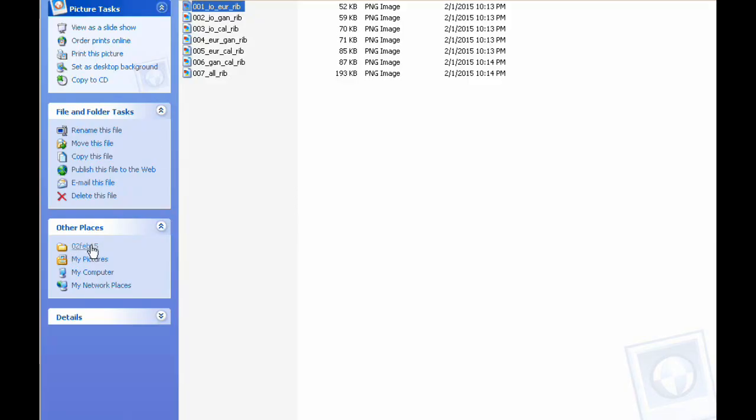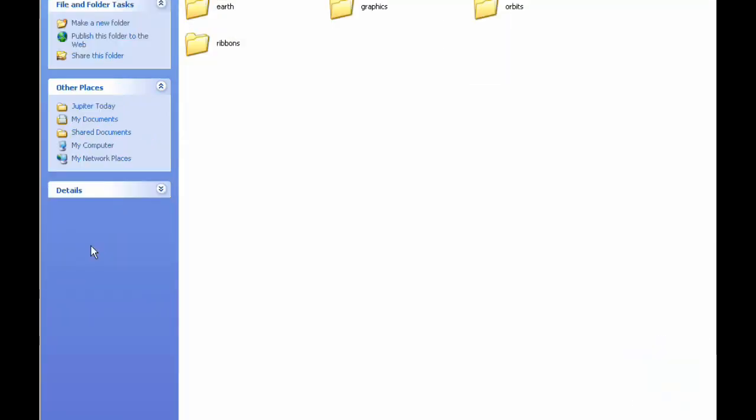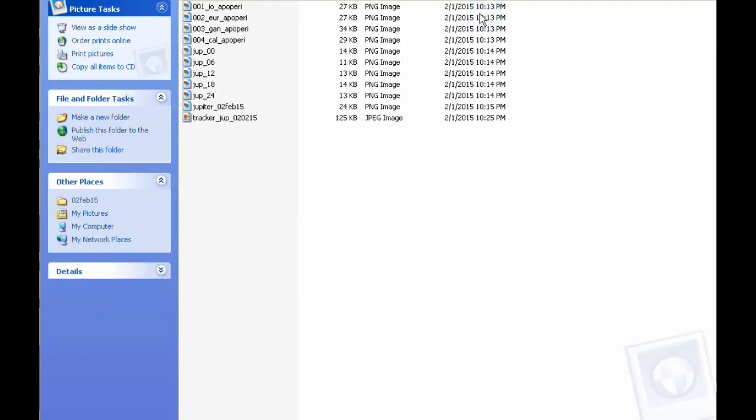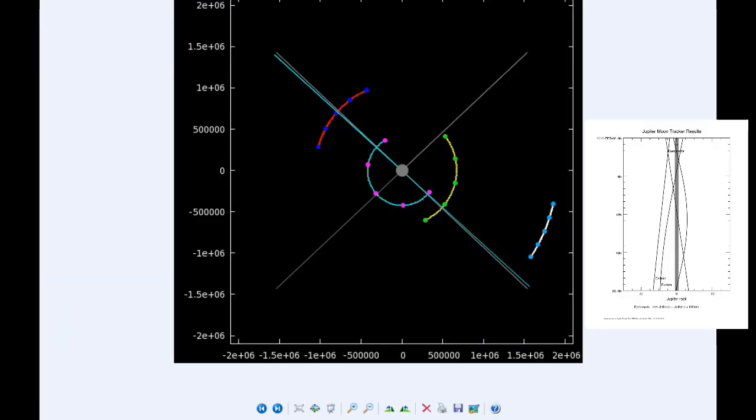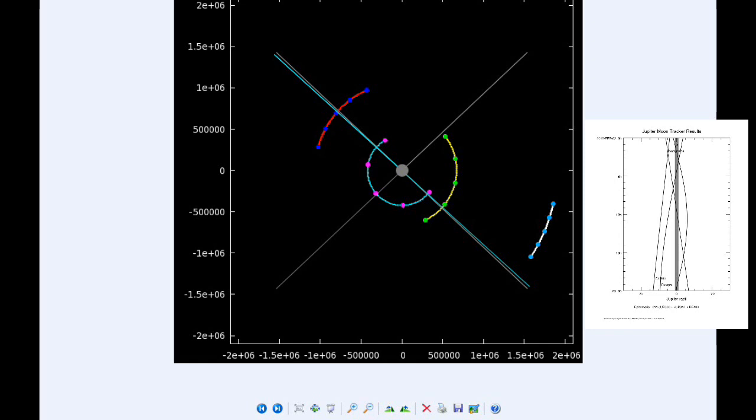There are eleven Jupiter satellite events today. At 0 hours 58 minutes UTC, the shadow of Io ingresses. At 1:05, Io begins its transit of Jupiter. At 3:15 UTC, the shadow of Io egresses. At 3:22, the transit of Io ends. At 3:32, Europa moves into the shadow of Jupiter.